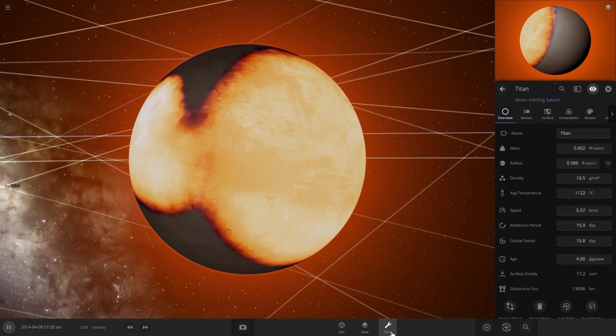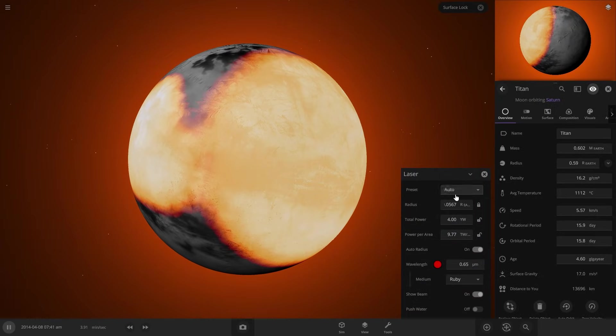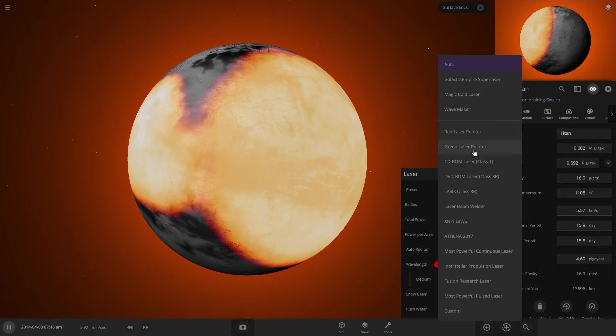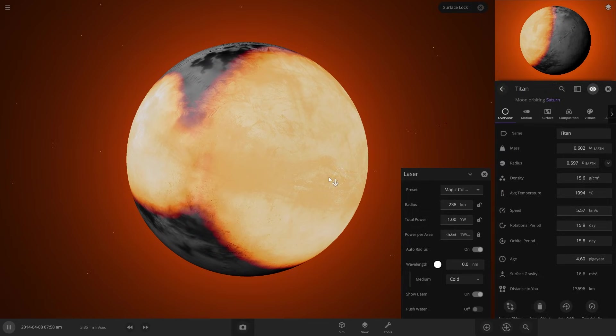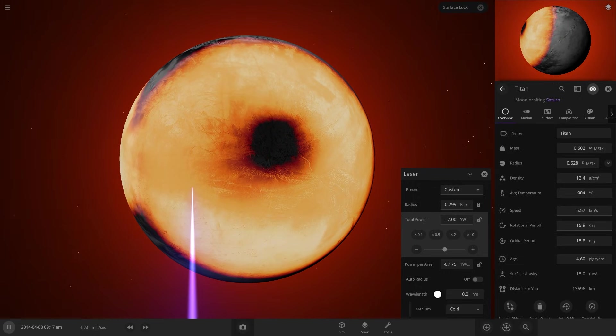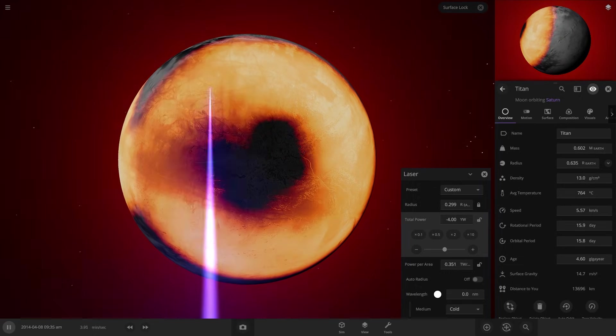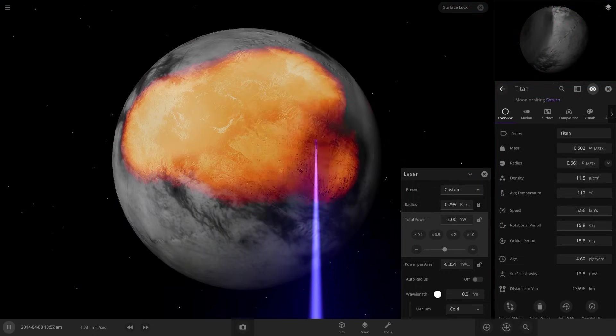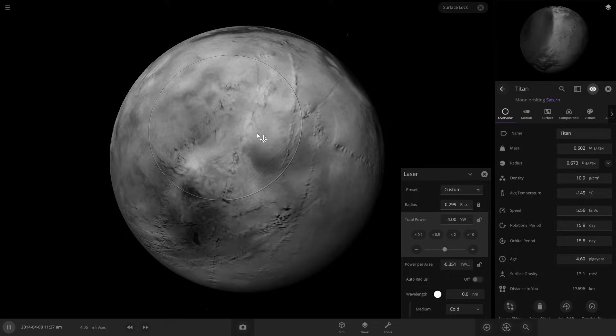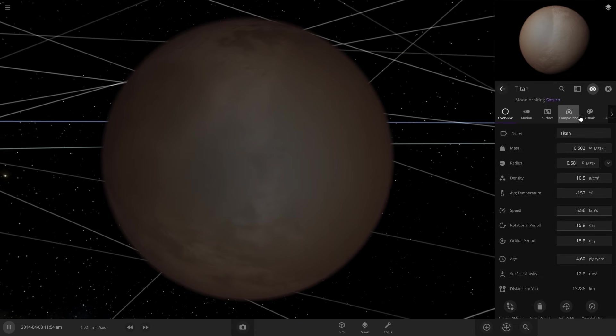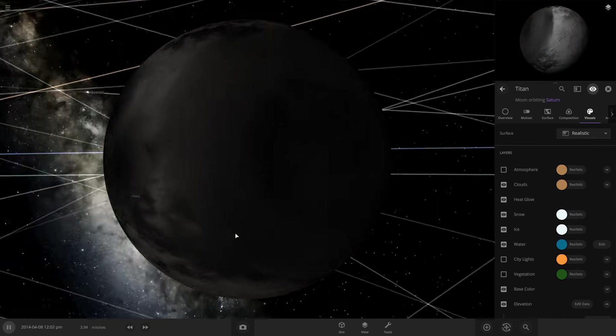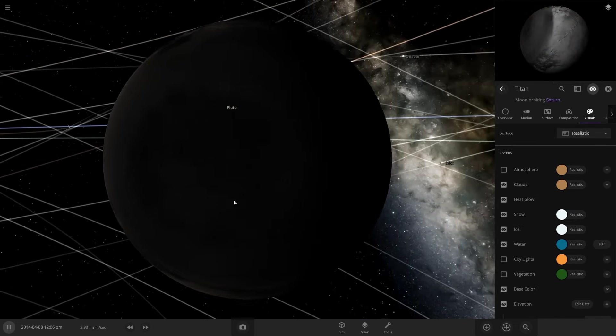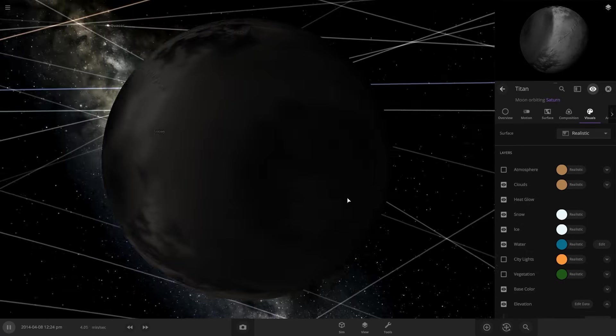To cool this down, let's actually try to use the cold laser. So if we go into laser, then we can use the magic cold laser where you can start to cool it down with this laser. Perfect. Now if we turn off the atmosphere so we can see, it left a lot of dents in it, but that should be okay.